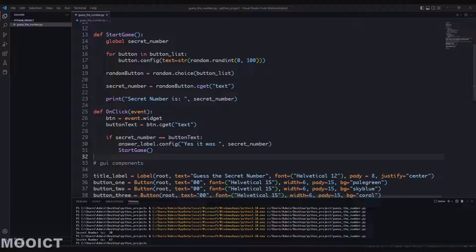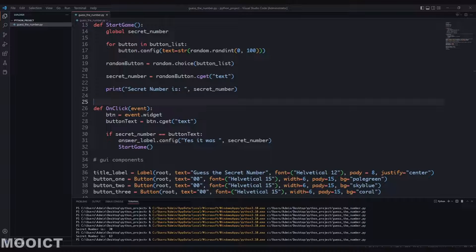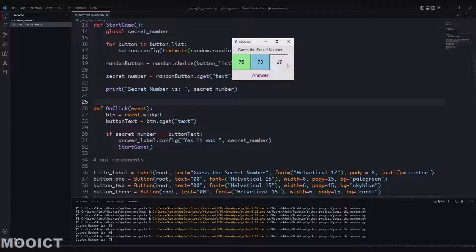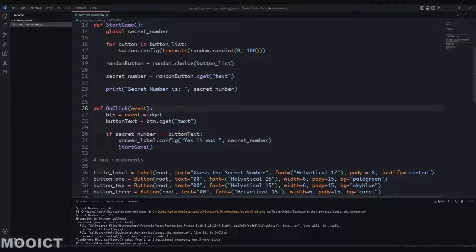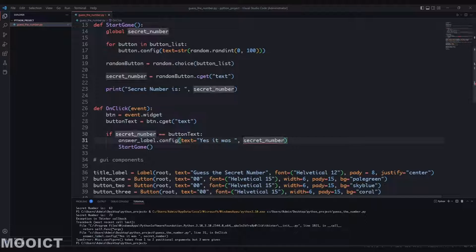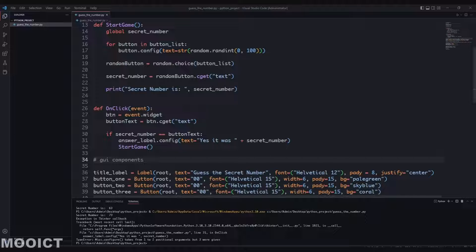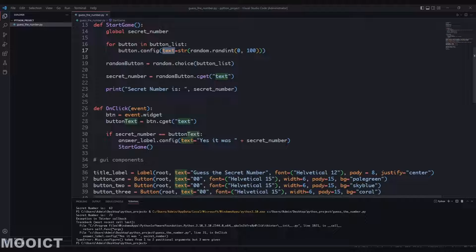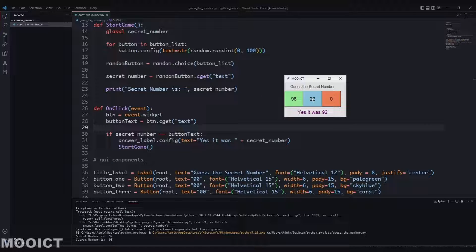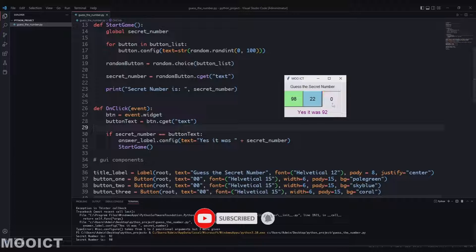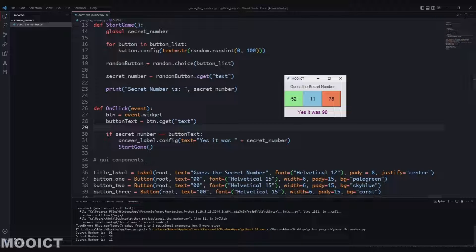Let's run it and see if this works. Right now it picked 73, so I click 73 - there was a problem: I forgot the text= parameter in the config call, just like with the print statement. So text equals 'Yes it was' plus secret_number. Running again: the secret number is 92, I click 92 and it says 'Yes it was 92'. Now it picked 98 - clicking wrong ones does nothing, clicking 98 changes the game again.